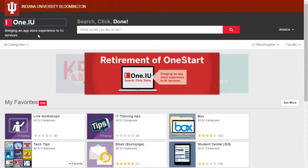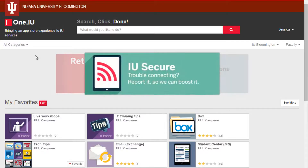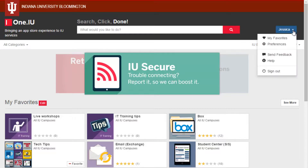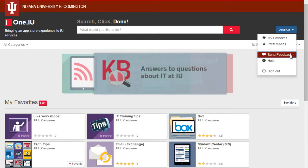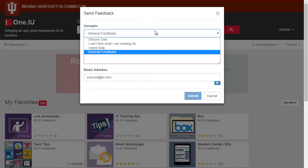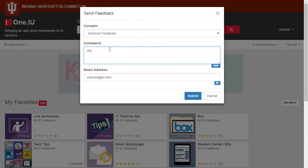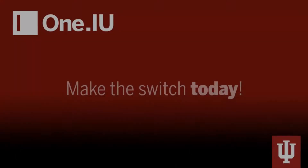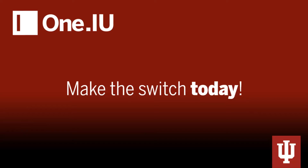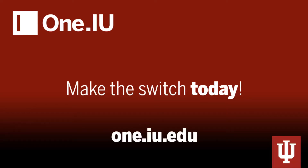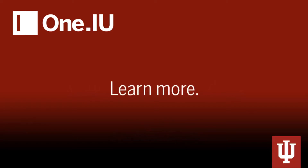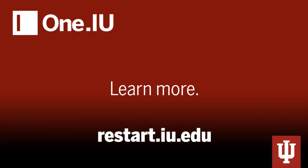Now that I've gotten the hang of One.IU, I want to leave some feedback about my experience. I can send my thoughts by clicking the drop-down next to my name and then Send Feedback. So now you know how to make the switch to One.IU — why not do it today? For more information on the retirement of OneStart and the transition to One.IU, check out restart.iu.edu. Thanks for watching.